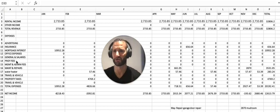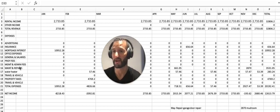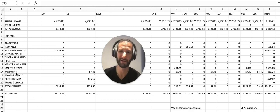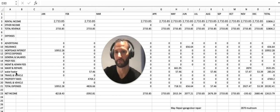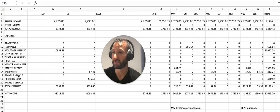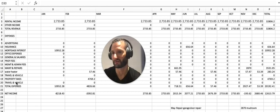Water heater rentals—we put that in because we have a water heater rental. Travel and vehicle, property taxes, travel vehicle again—that's a mistake. And it calculates your total expenses for the year.